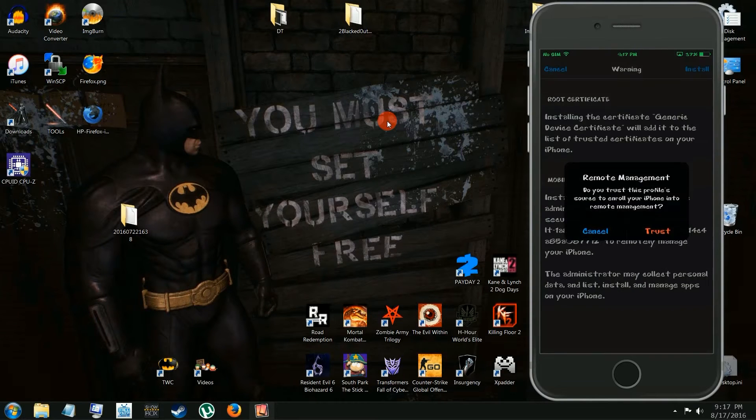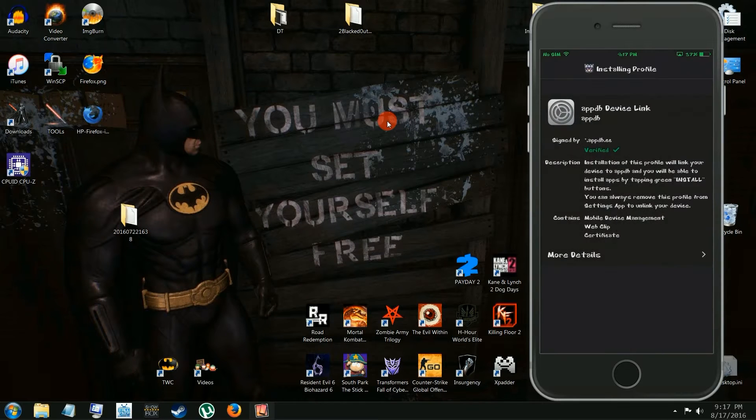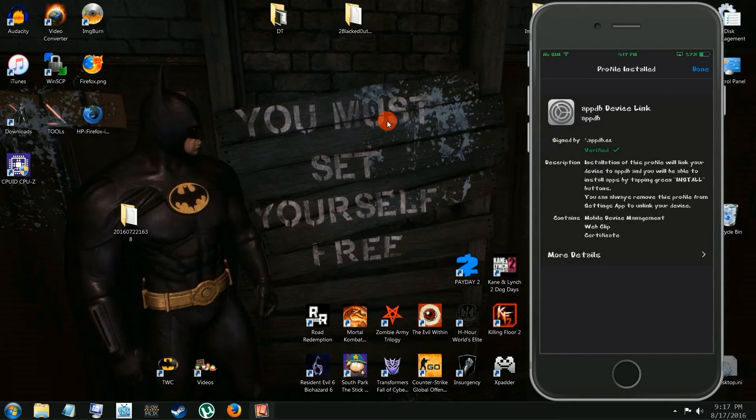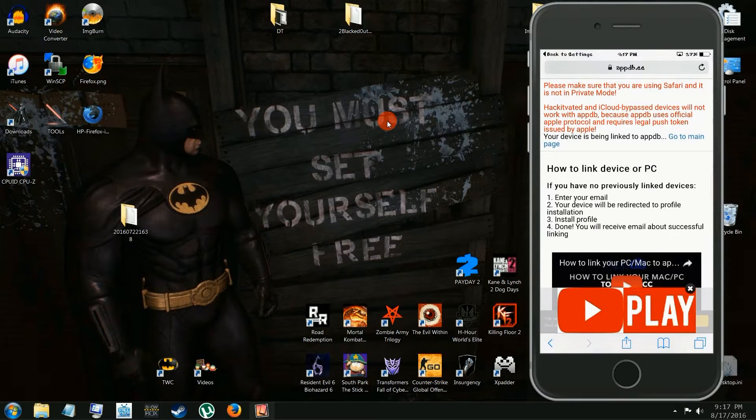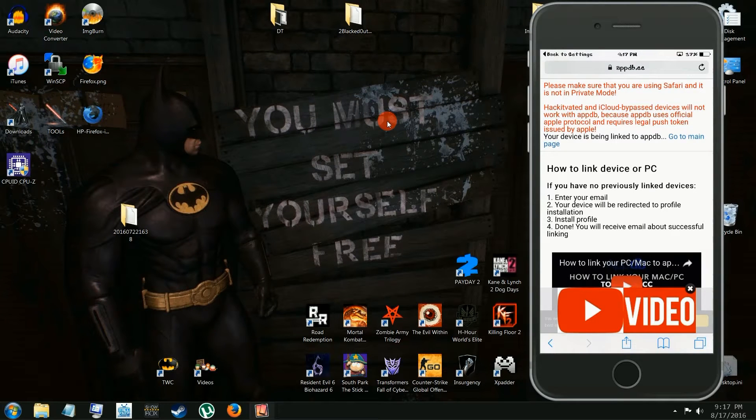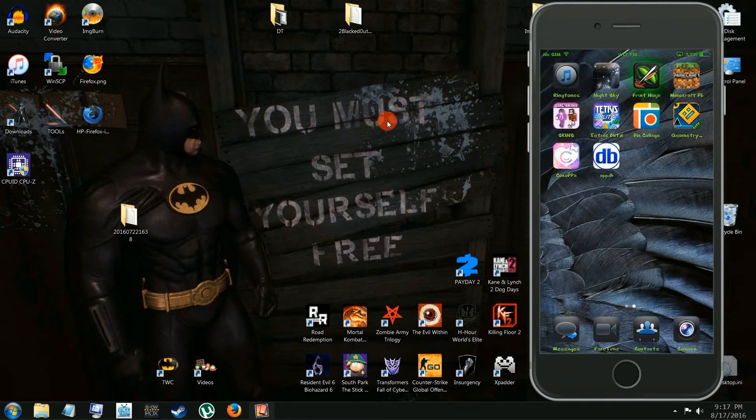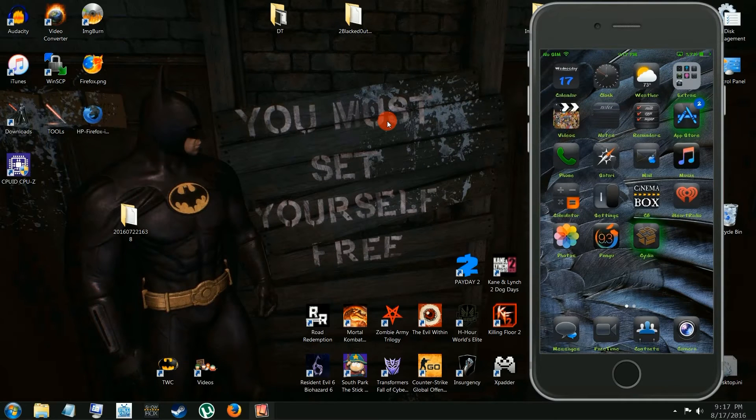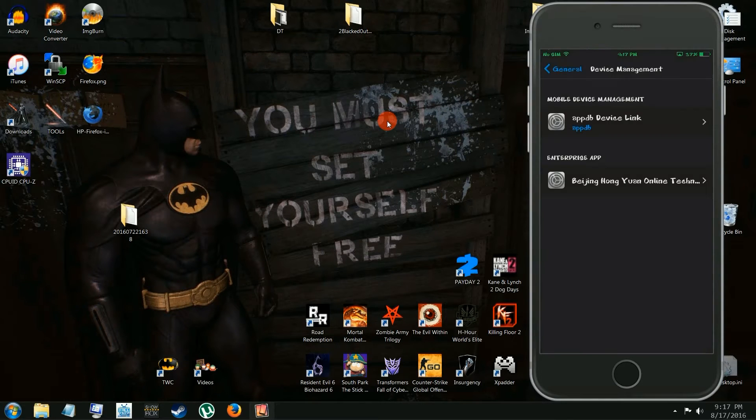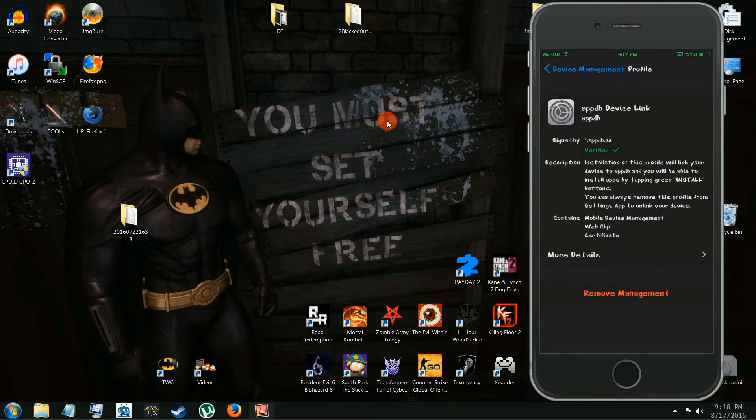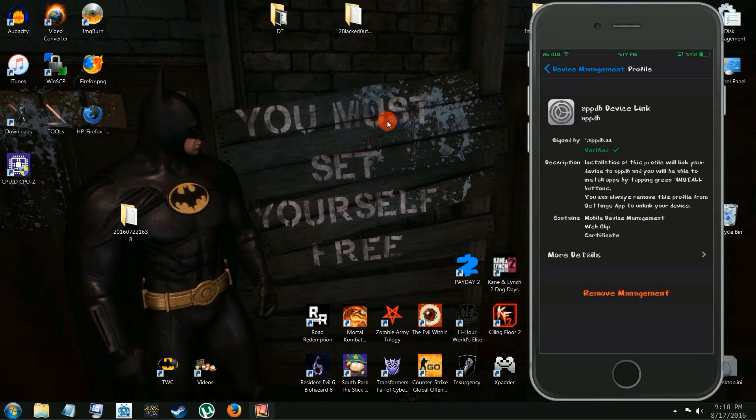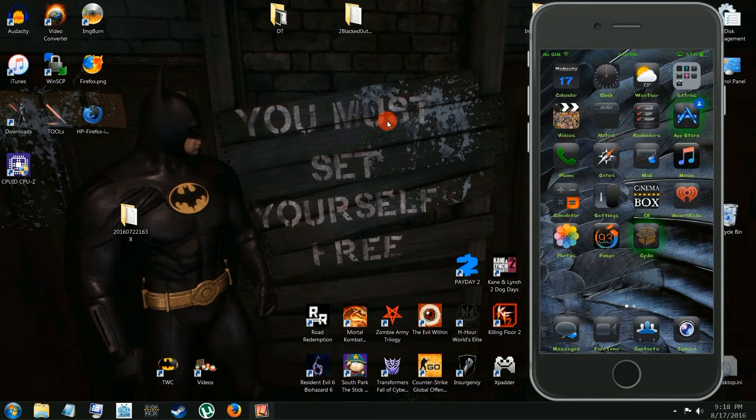Then you're going to have to trust it, kind of like the jailbreak, the new jailbreak there. It's pretty much what you're doing, same thing. And you see that app there. We'll go and make sure this is verified. AppDV device link, check that out. Verified. Okay, so we're ready to go.